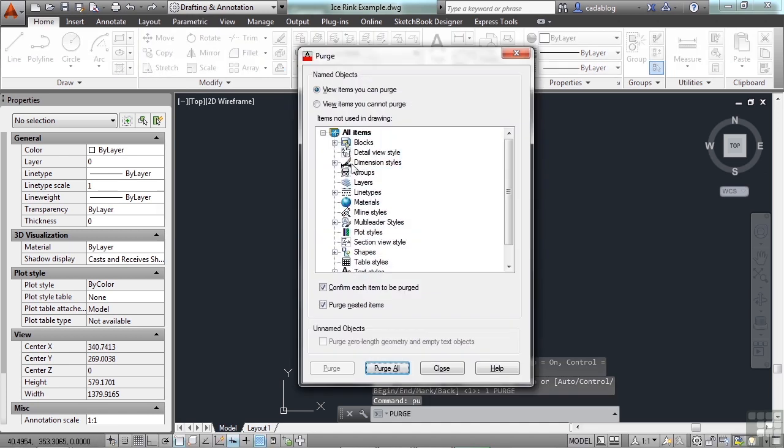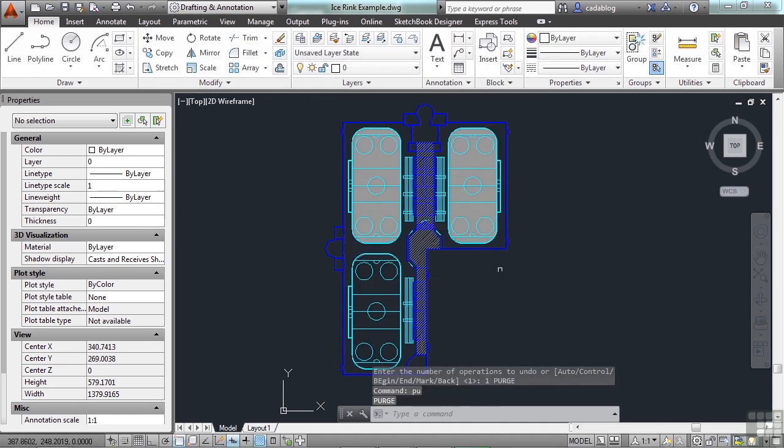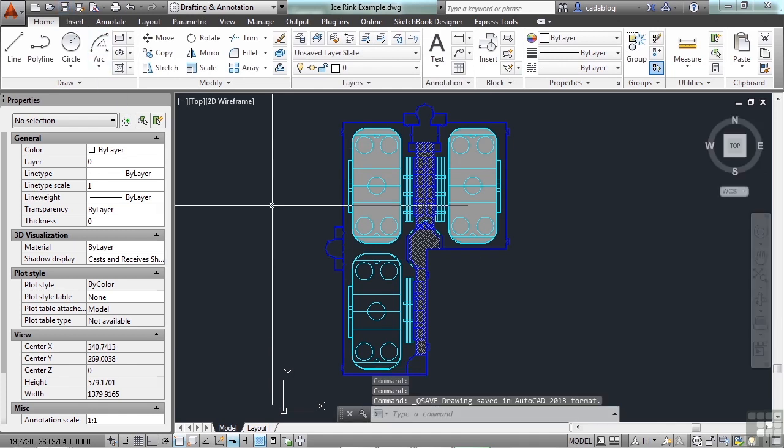All right, now let's test it out. If we type the purge command in again, yep, everything's still listed. We're good to go. Save the file. And we're ready to draw another rink. But, of course, then we're going to have to get new measurements.